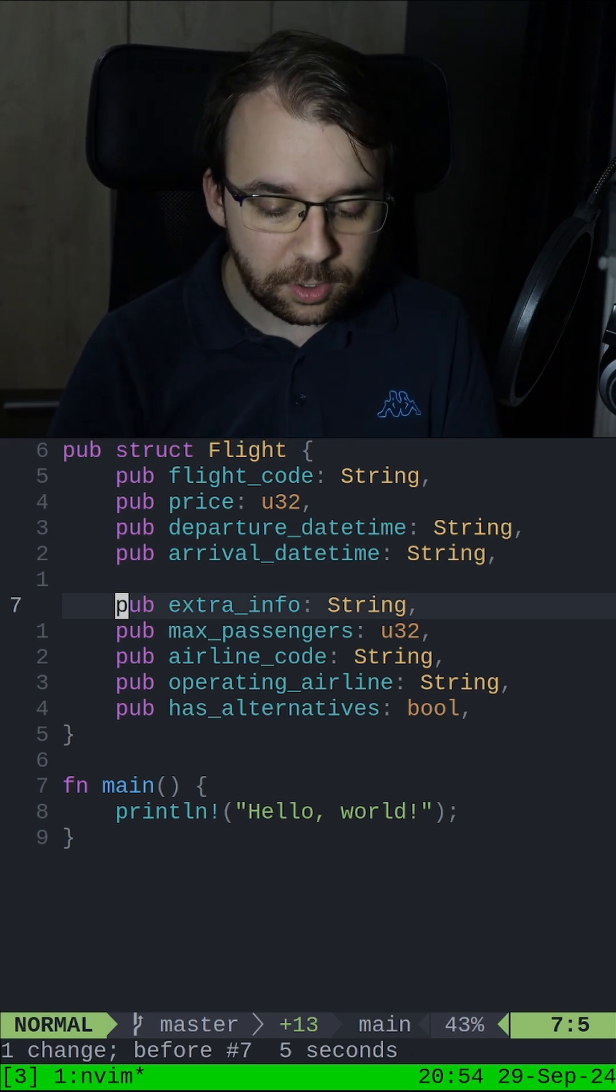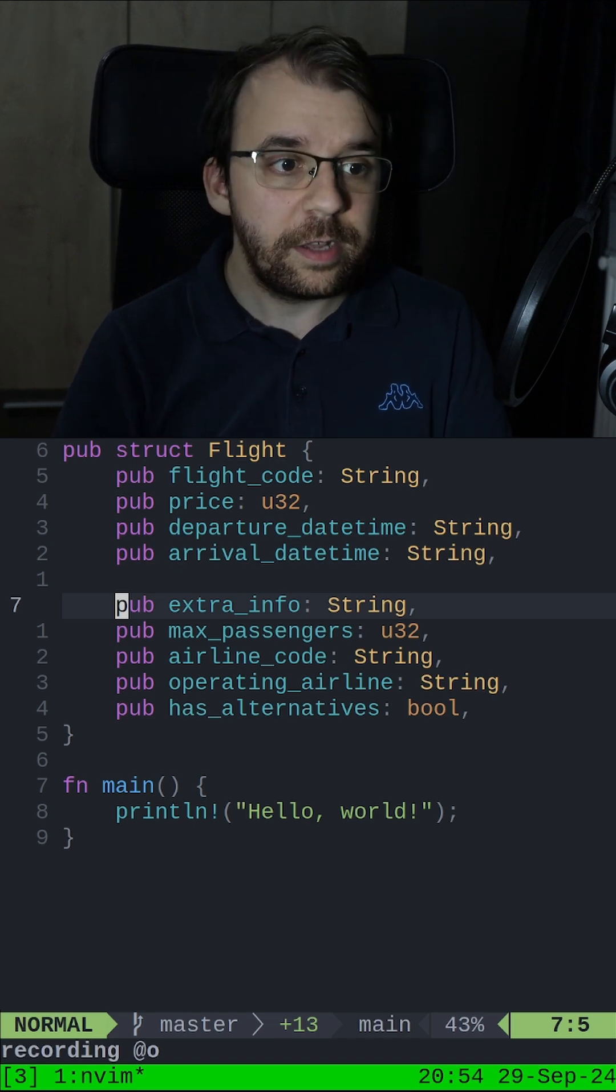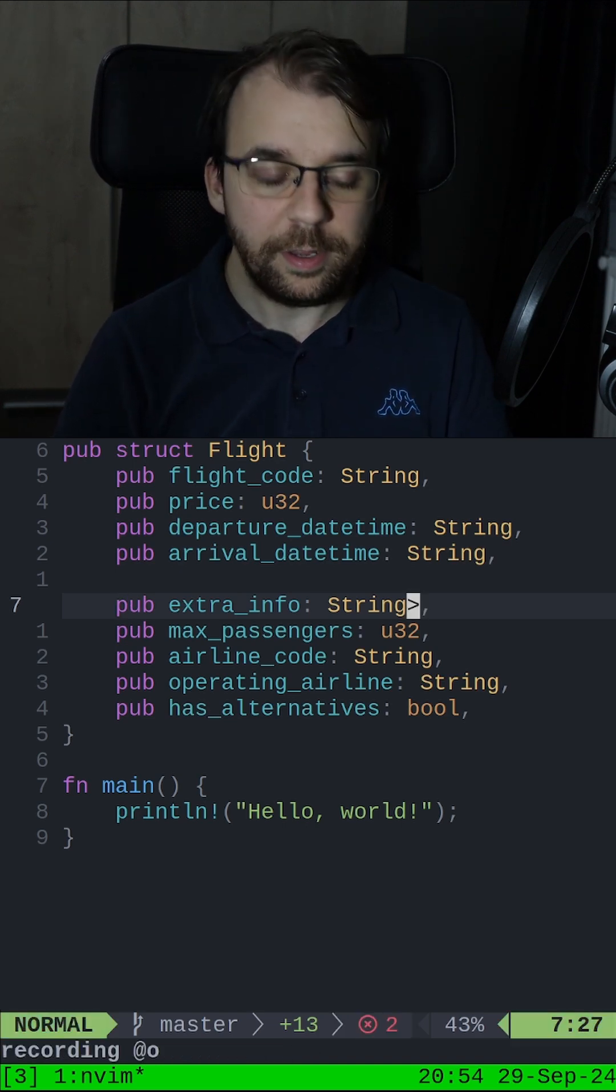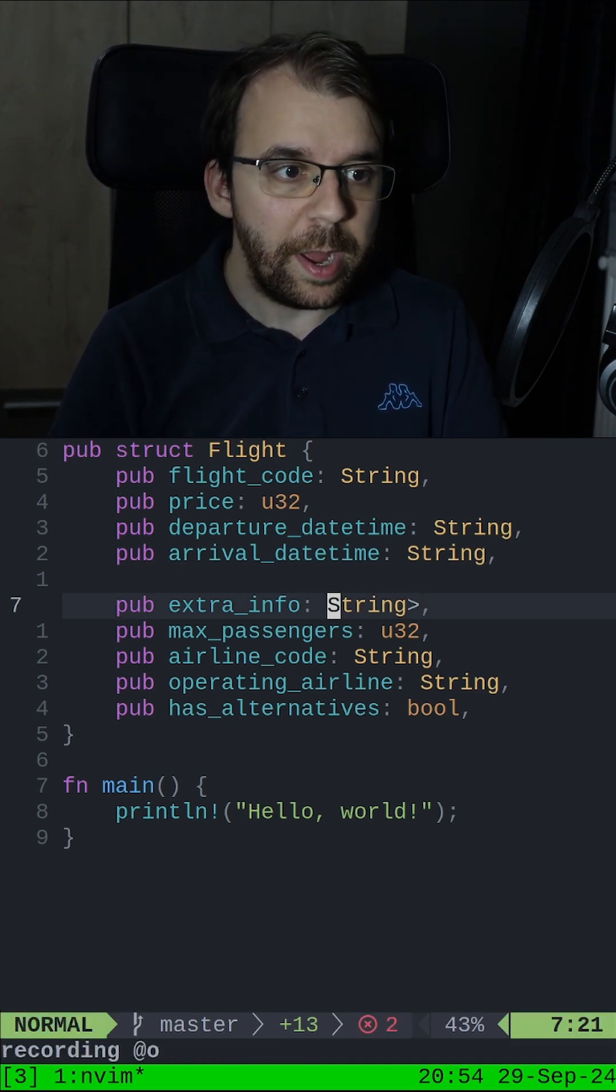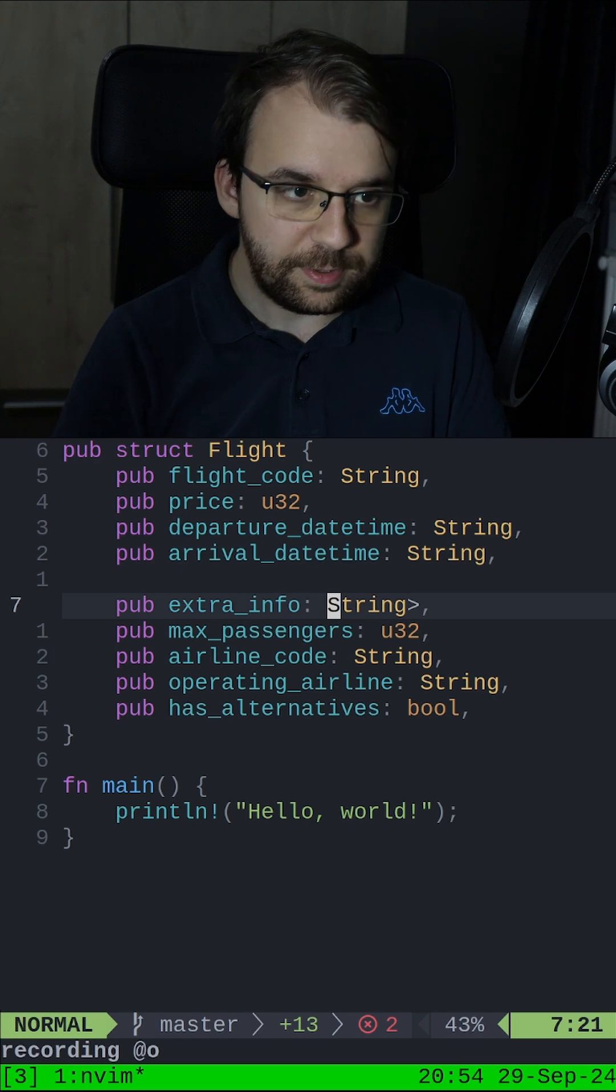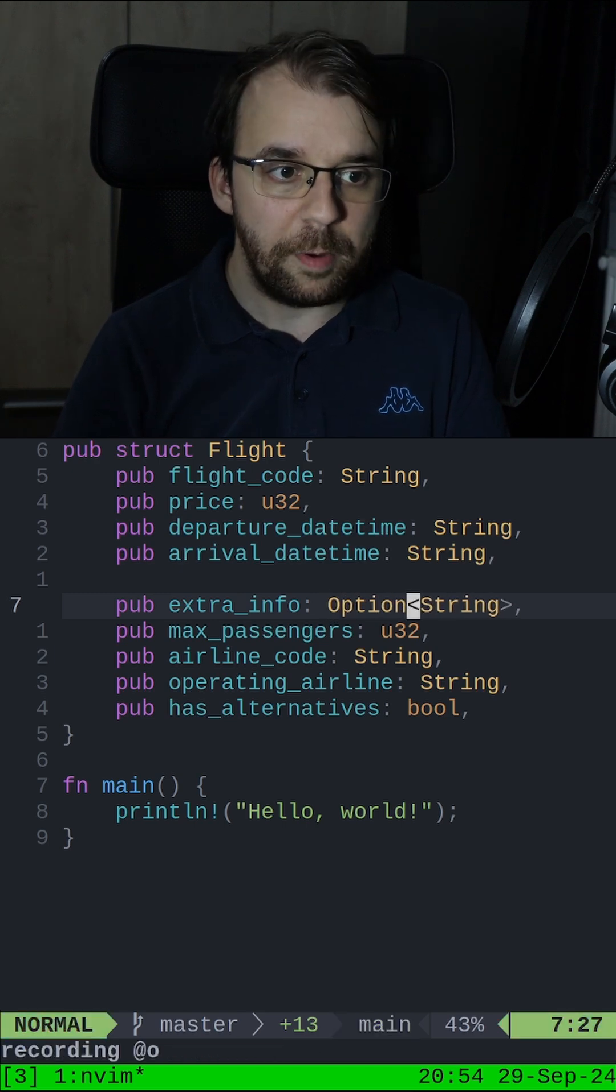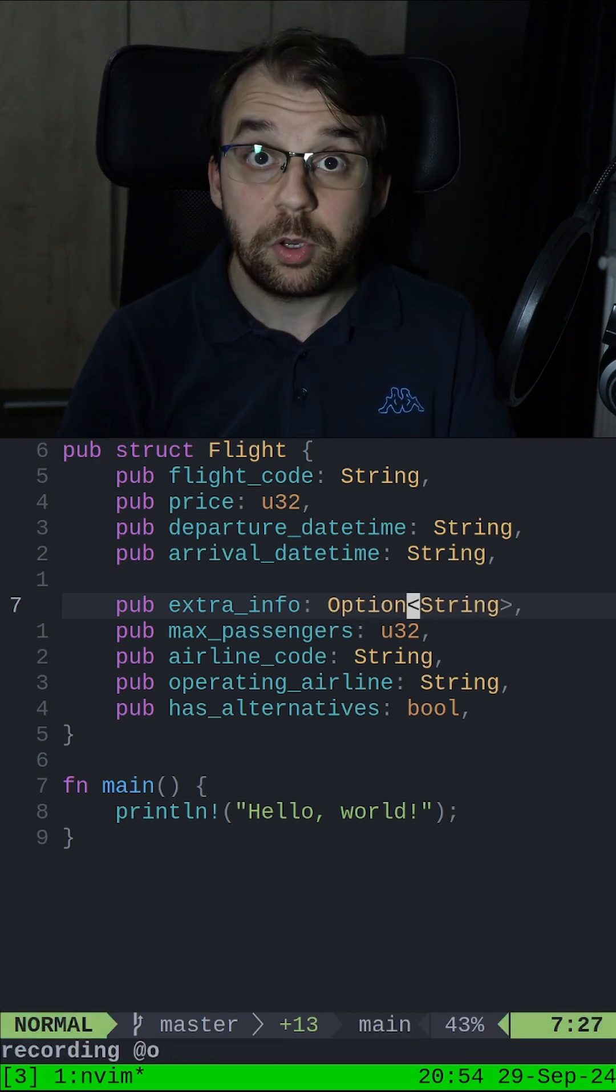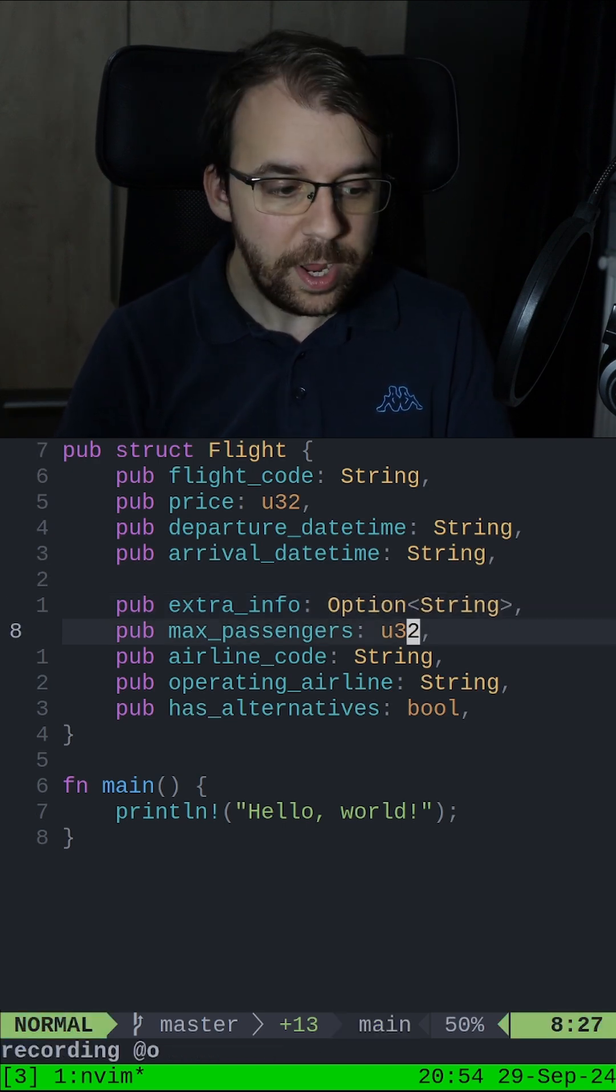I can say here QO to record into O, go at the end and insert the closed brackets, then uppercase B to go back here and add option and open bracket. Then I'm going to also go down one.